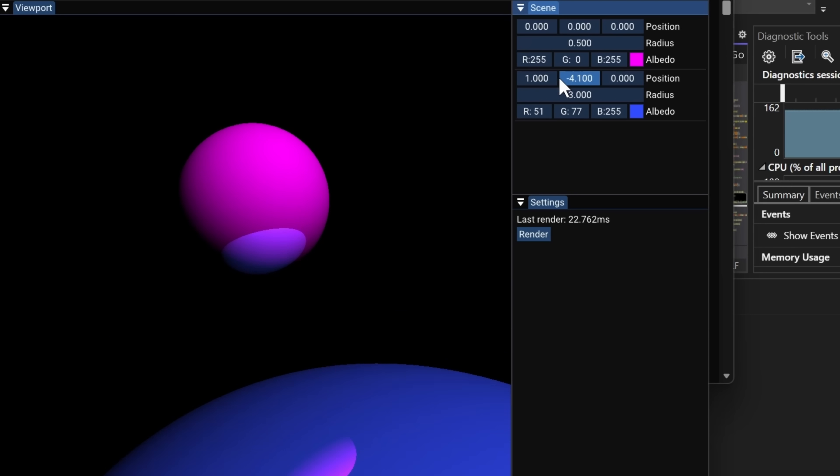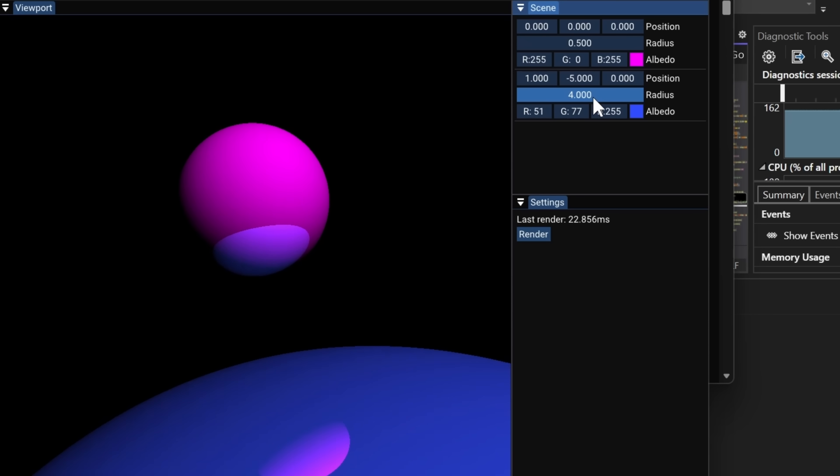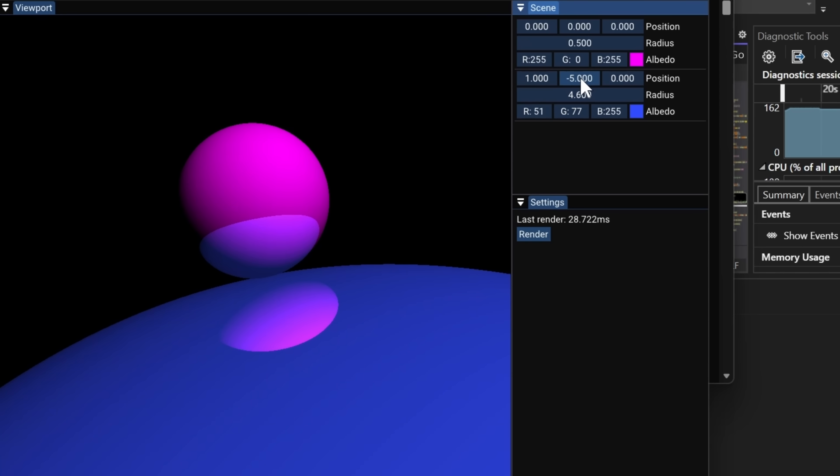Hey, what's up guys, my name is Estrone and welcome back to my ray tracing series. Last episode, if you didn't catch it, we did some pretty cool stuff including bouncing some rays around to create reflections. Today we're going to have a simple but very important episode and we're going to be talking about materials and how we can create a material system for our ray tracing application.